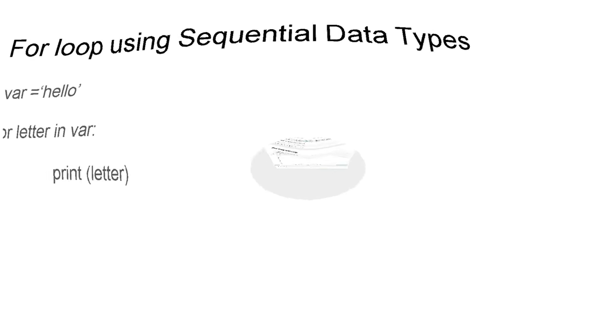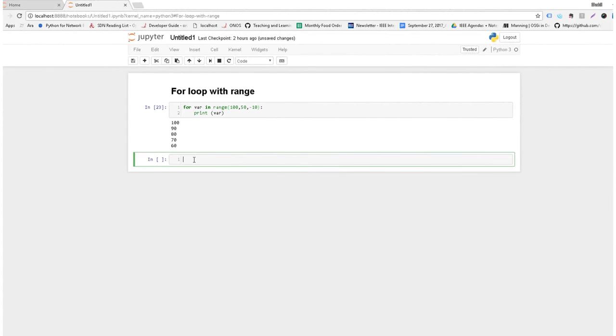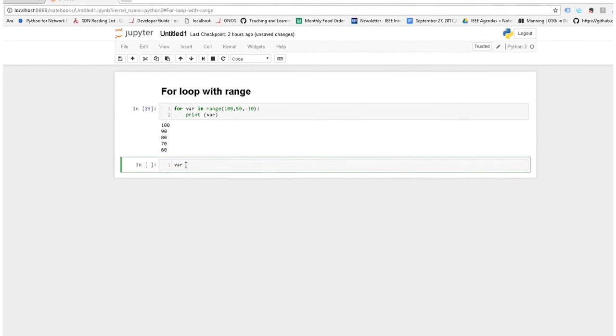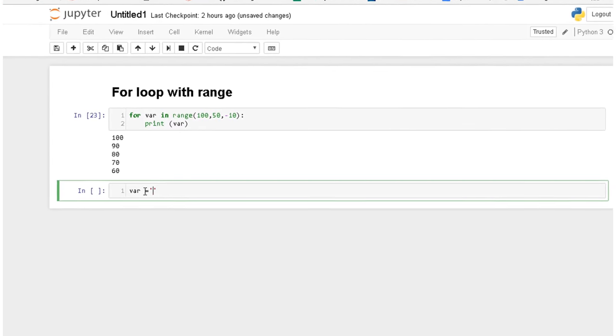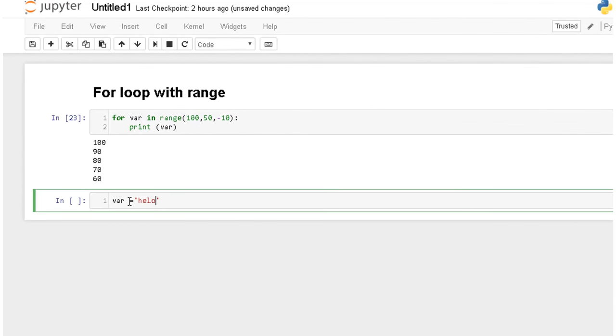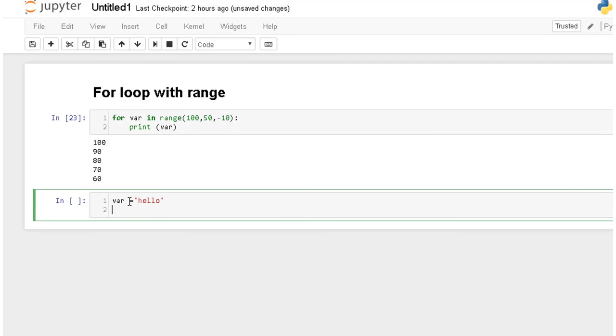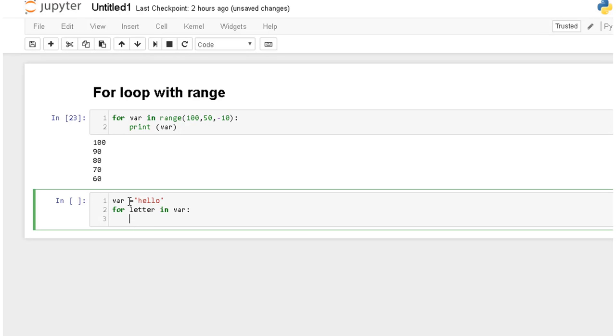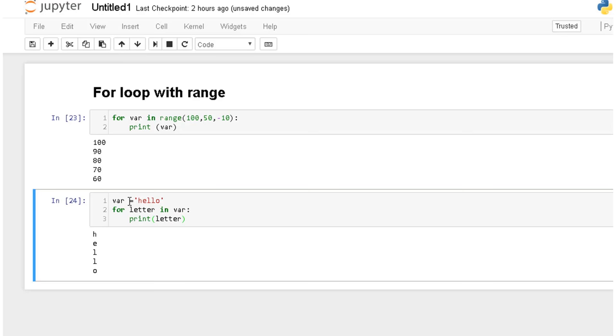Let's execute this code. So I will type the same code here. You can also type same code. Instead of hello I am printing something else. So for letter in var and then colon and then print that letter. Here we are using Python 3 so be careful about parentheses. So what is printing? It is printing h e l l o.